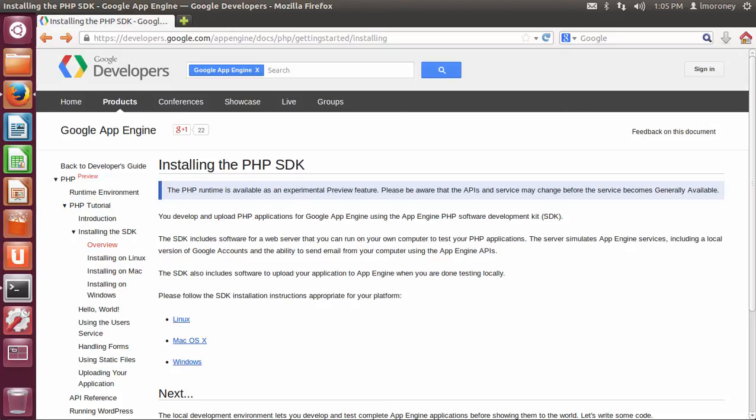In this video, we'll take a look at what it takes to install the PHP SDK on Linux. I'm going to be installing it on a very fresh new Ubuntu installation, so we'll just see what it's going to be like to install on a clean machine.